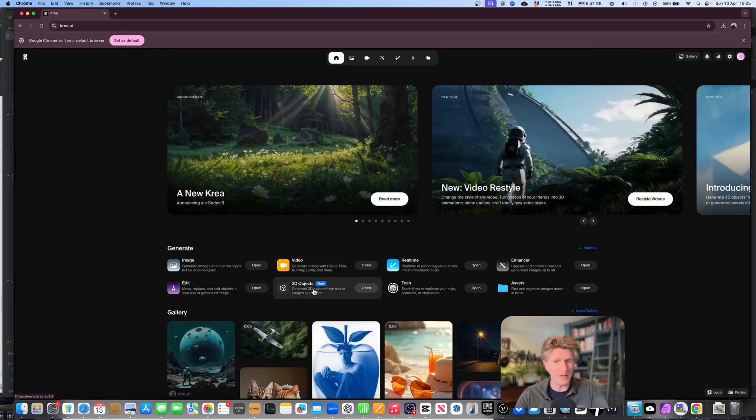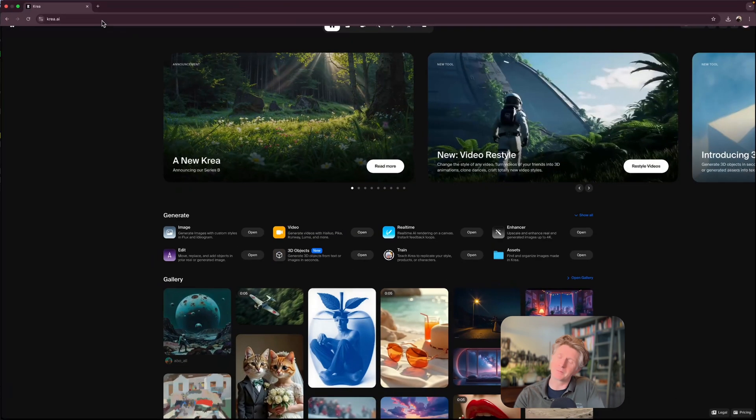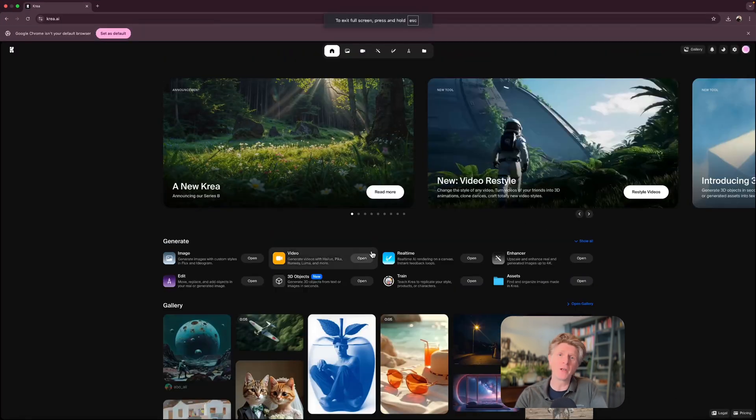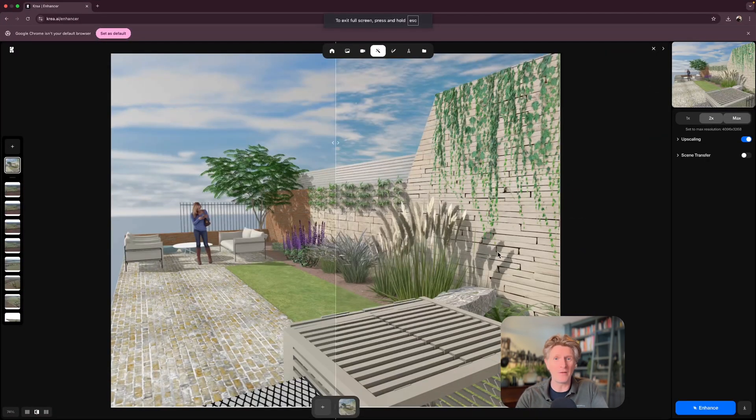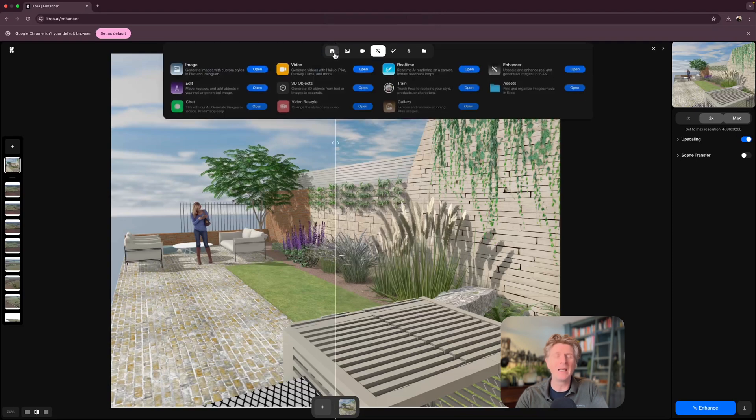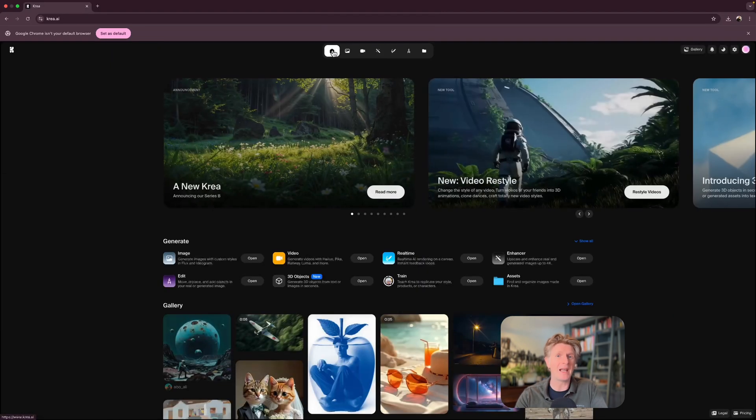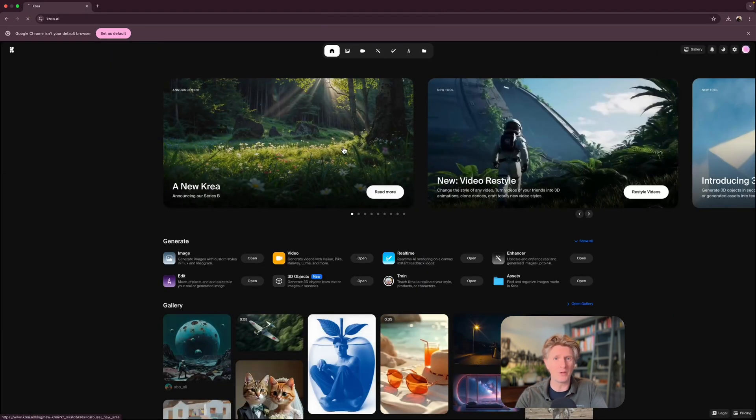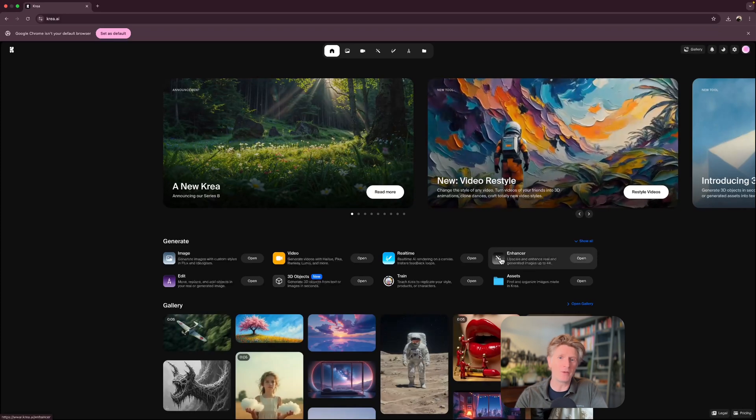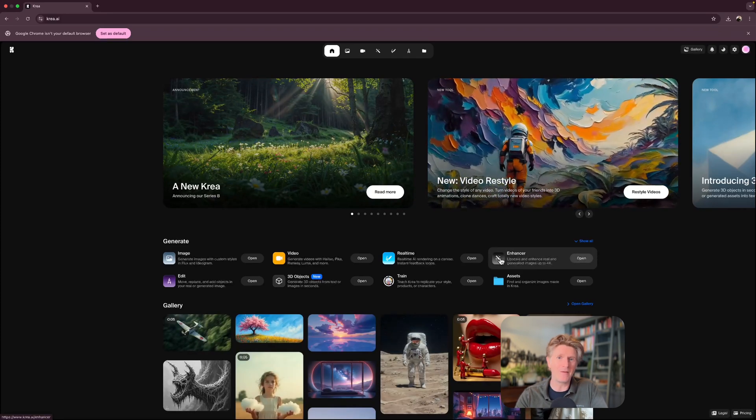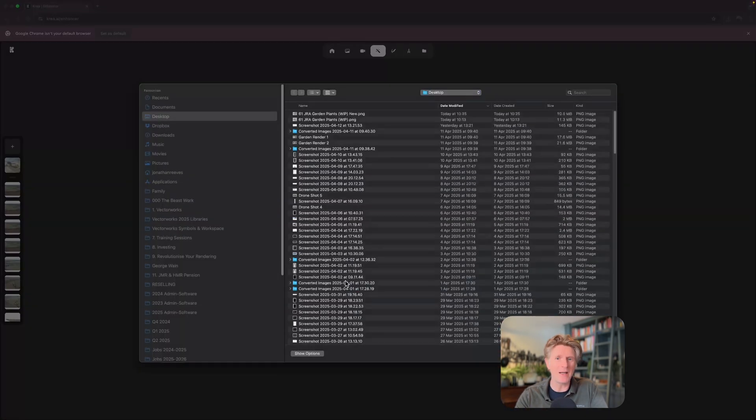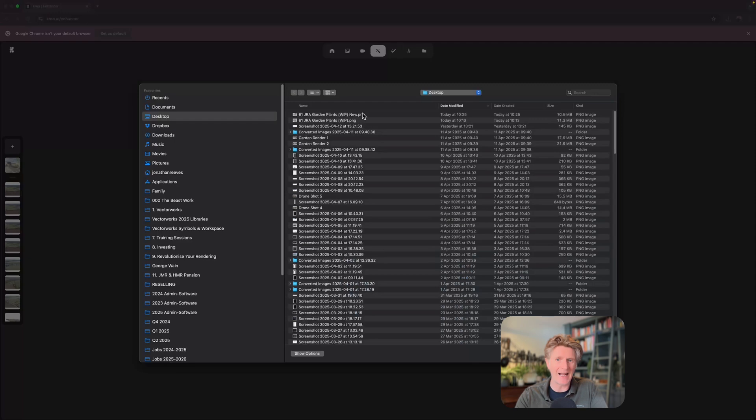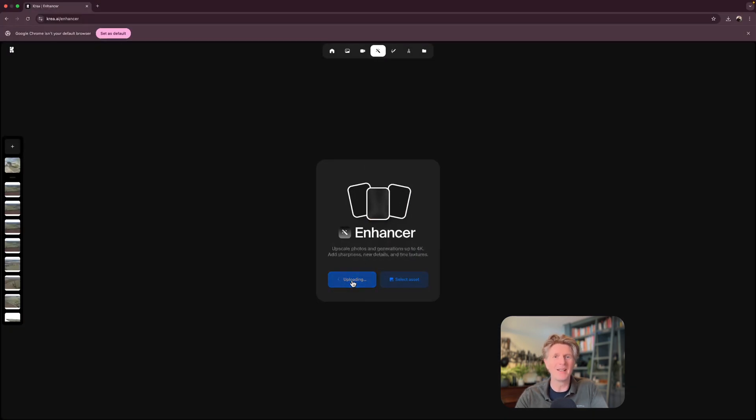Now I'm going to go over to my favorite enhancer that I use personally. This is called Kriya. You may have seen I've done this with a few other videos as well. Kriya is a really amazing system with a lot of options. The one that I really want to focus on today for you is just how we can enhance the image.